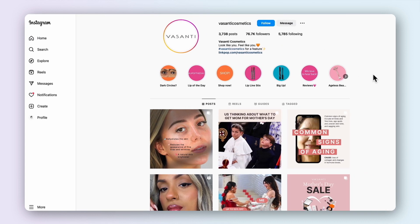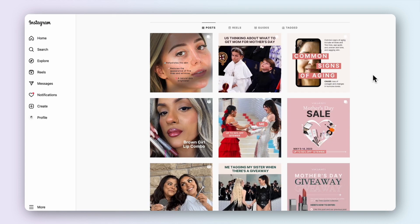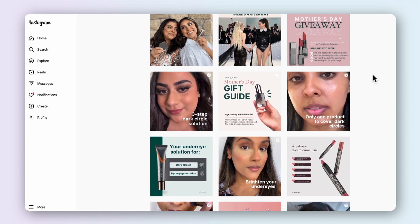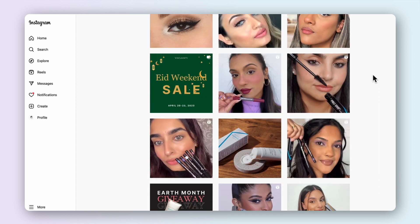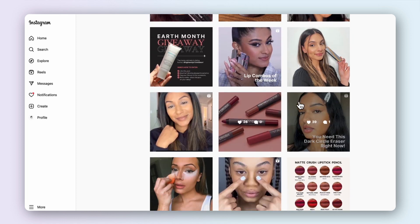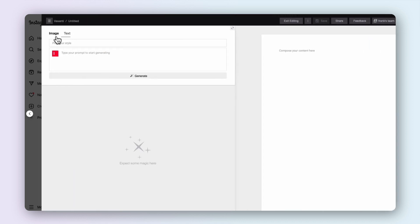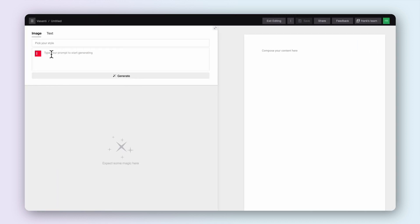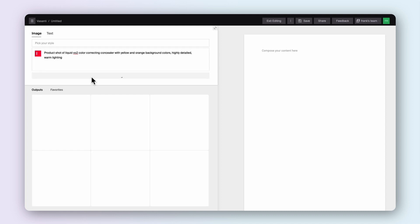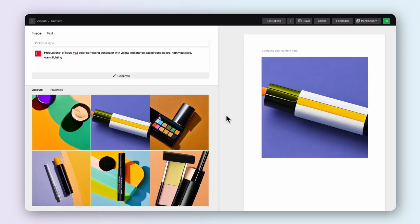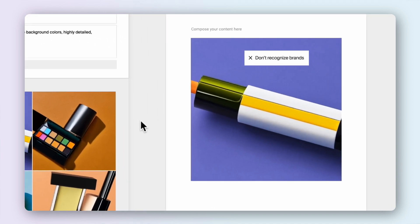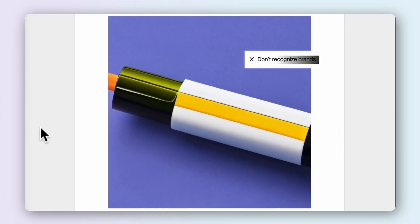As a small team, Vasanti understands how challenging it can be to keep up with the never-ending demand for more content across multiple channels. With Typeface, the company can create 10 times more content without breaking the bank. Standard AI might be able to generate visually stunning images, but it falls short when it comes to representing Vasanti's unique voice and visual identity.